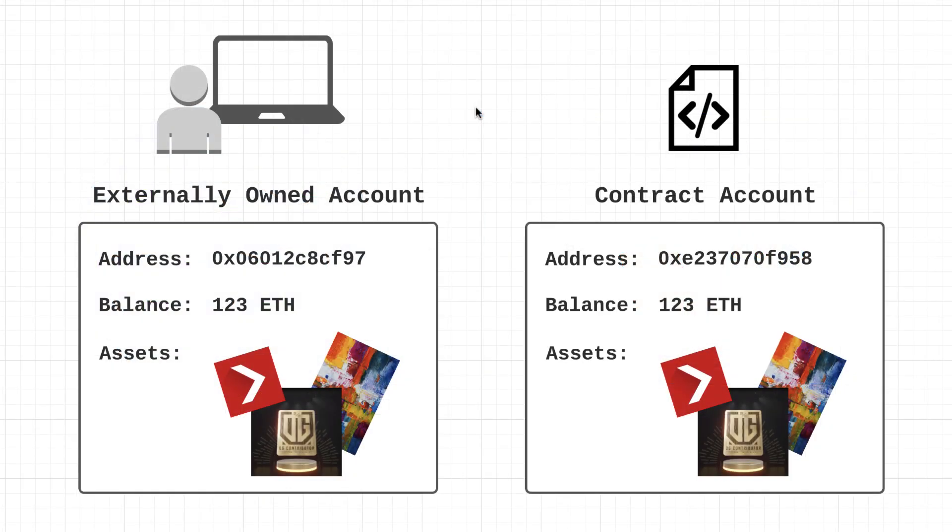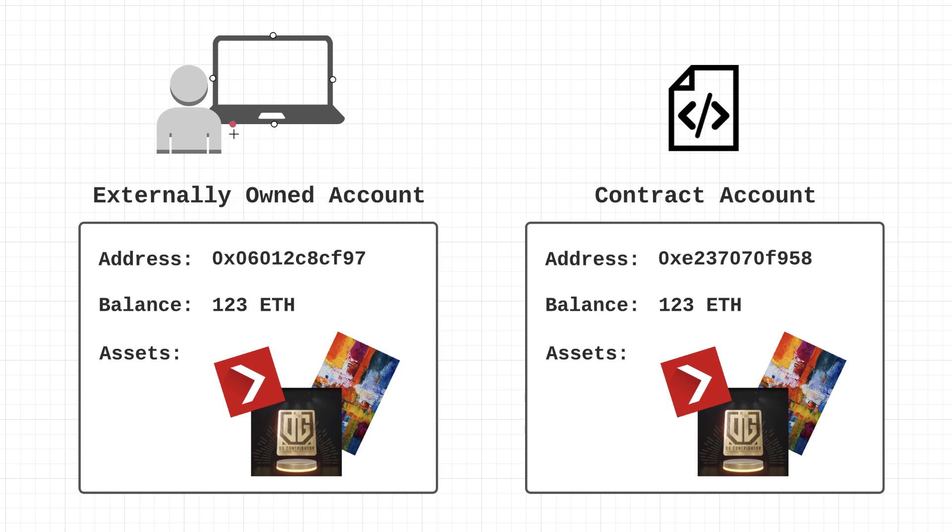Now on the Ethereum network there are actually two different types of accounts. The first one is an externally owned account, and you may see this abbreviated as EOA. These are accounts that are controlled by individuals through the use of a private key. We'll be getting into the details of private keys and public keys a little bit later on, but for right now we just want to focus on the two different types of accounts.